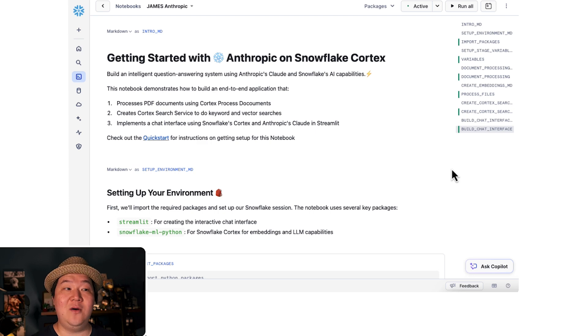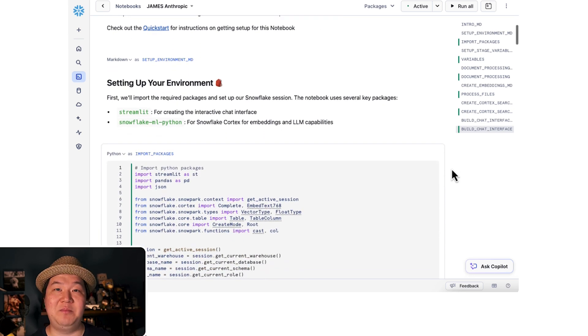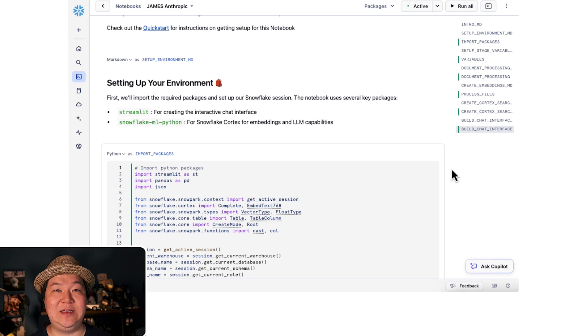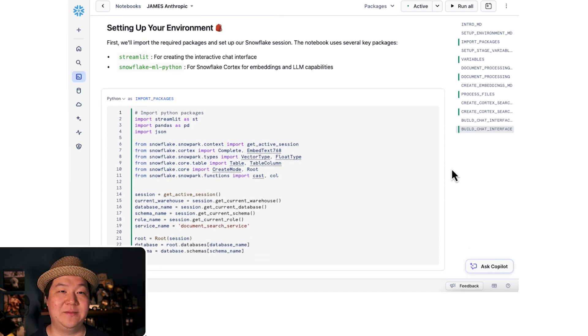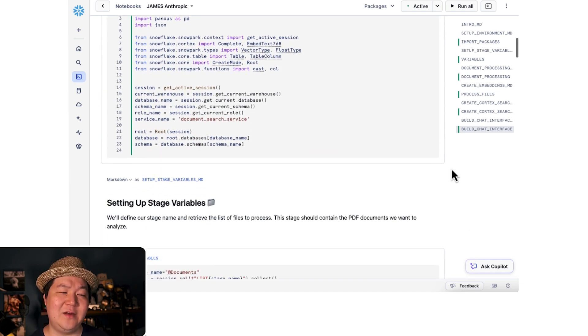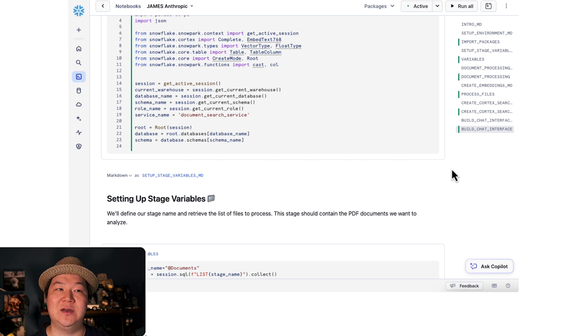Now we're going to set up the environment. Here we're going to import the packages we need for the rest of our project. Now that we've done that, we're going to establish some variables that we use across the project itself.